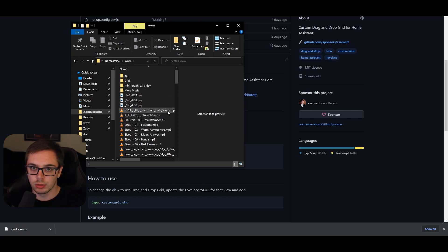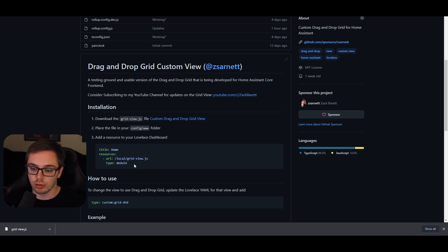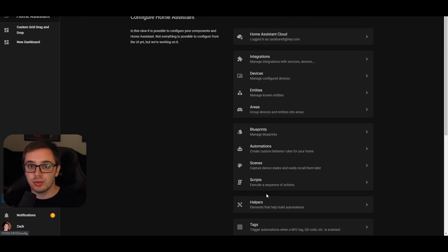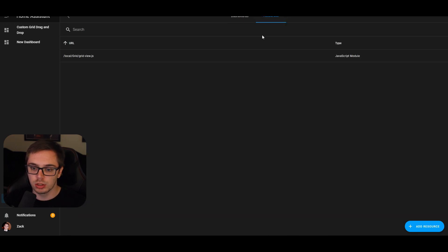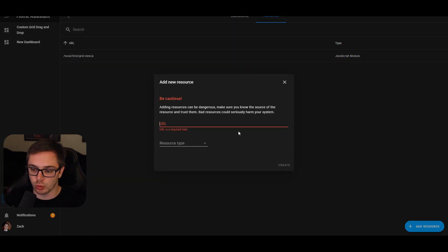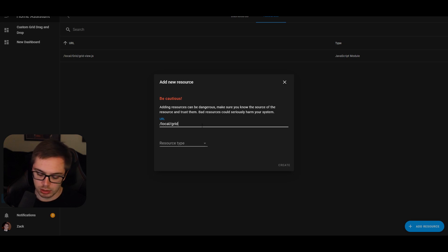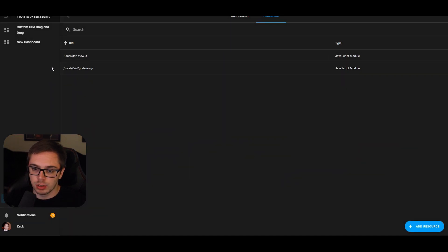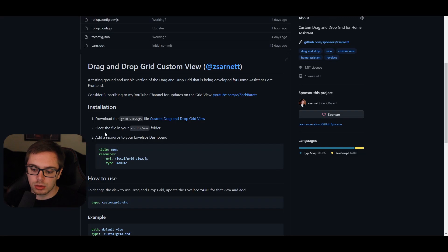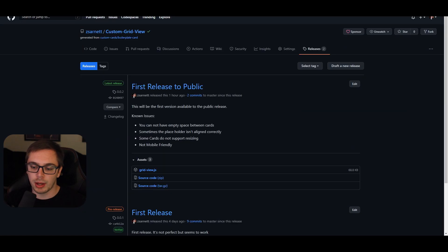Once you've done that, add the resource to your Lovelace dashboard. Here is the YAML to do it manually, but there is also a way to do it within the UI. Go to your configuration page, go down to Lovelace dashboards, click Resources, then click Add Resource. Here's where you're going to put /local/grid-dash-view.js. Hit Create — that'll create the resource.